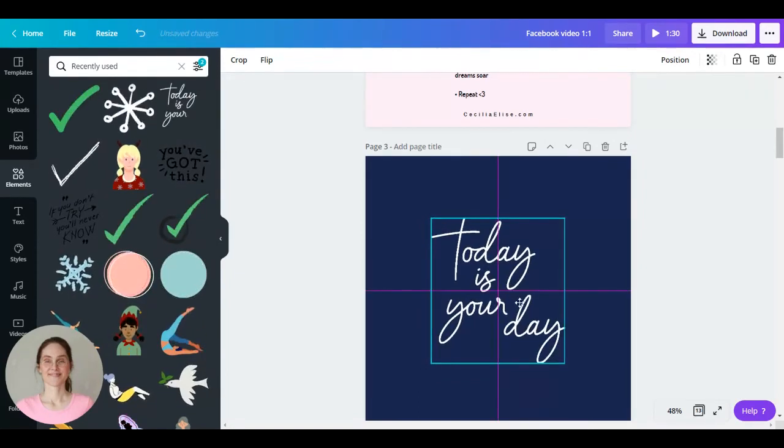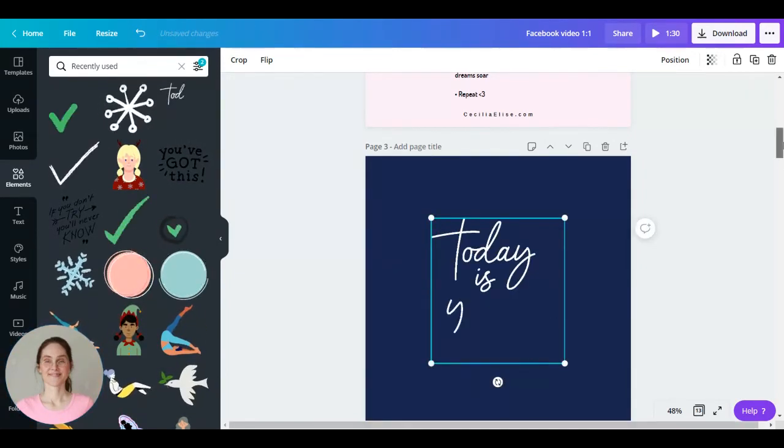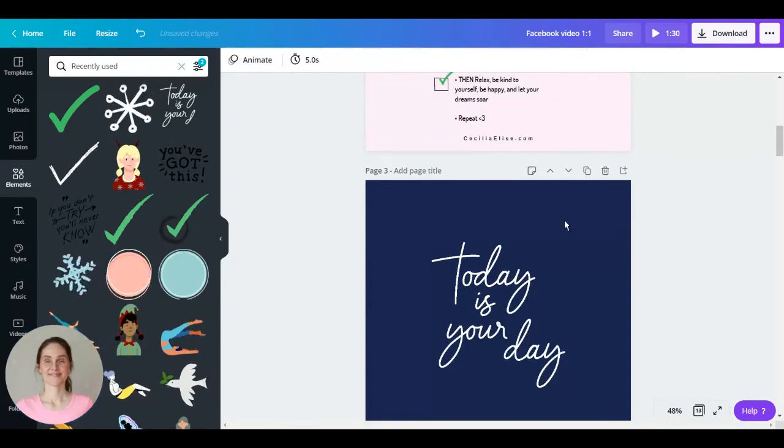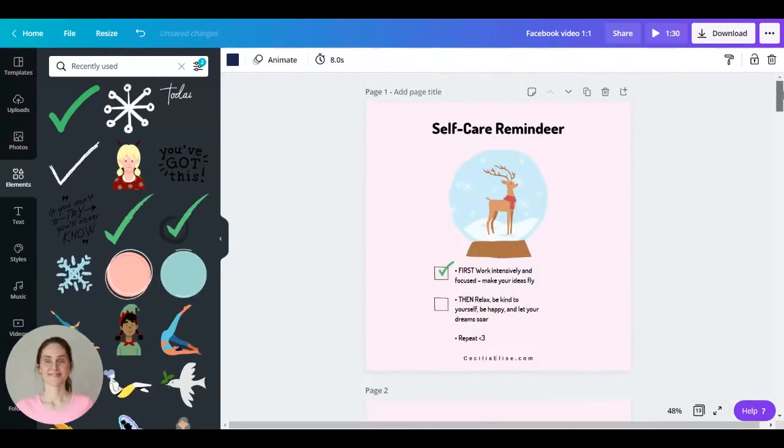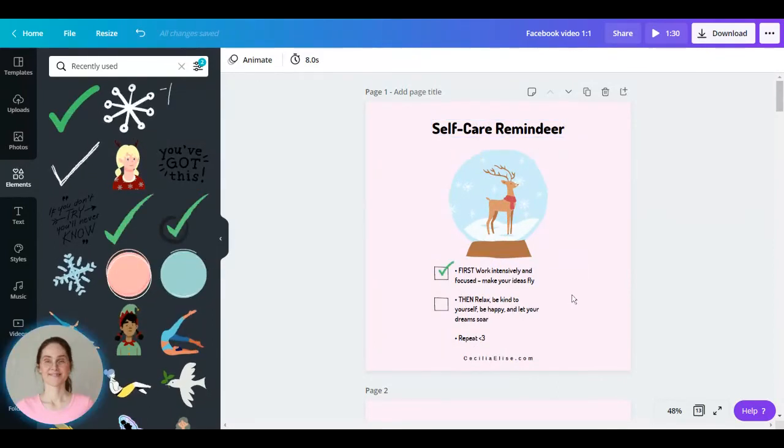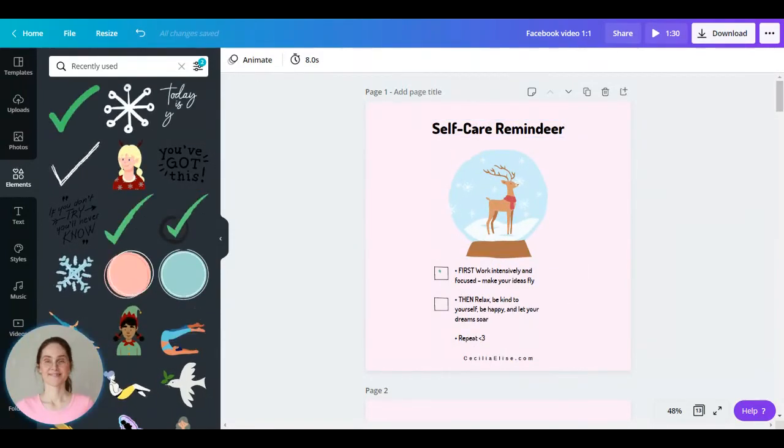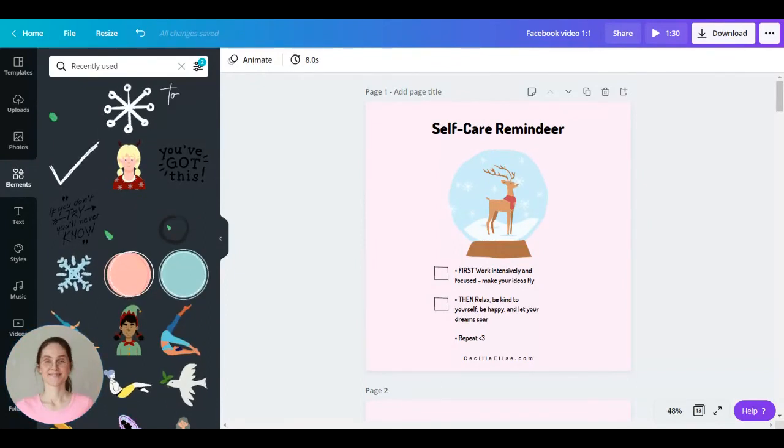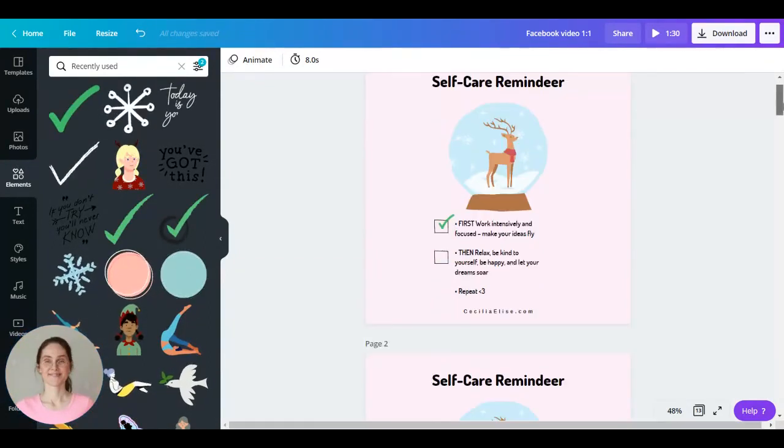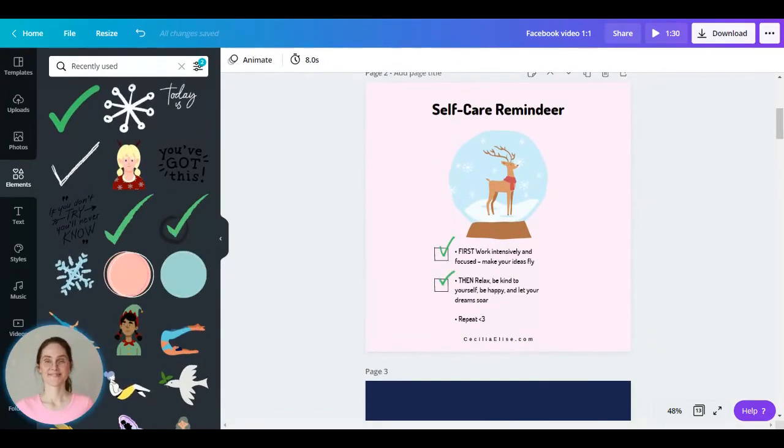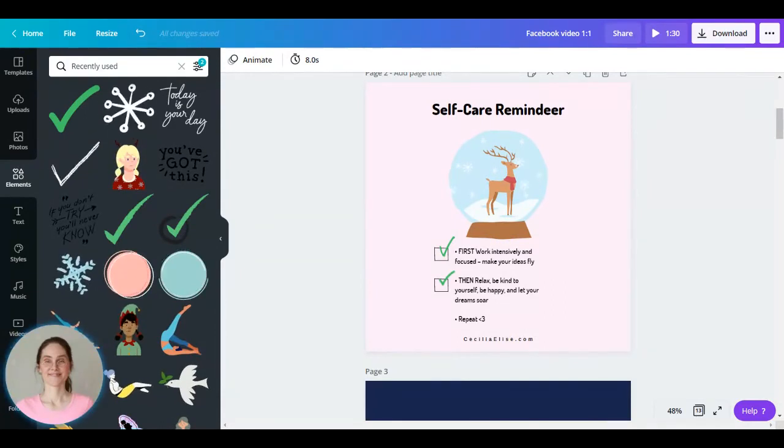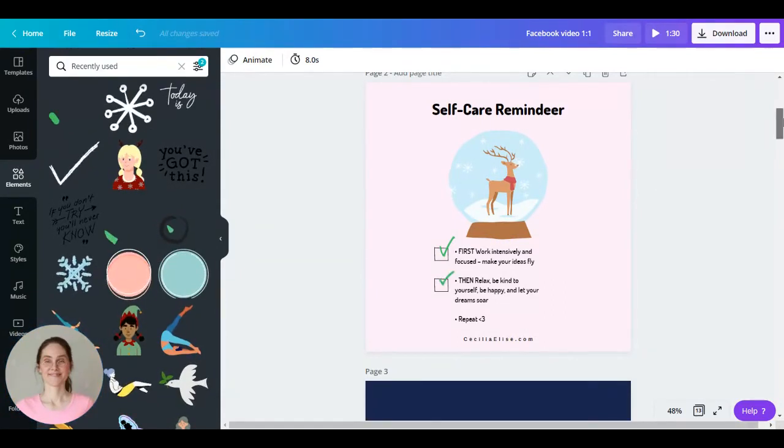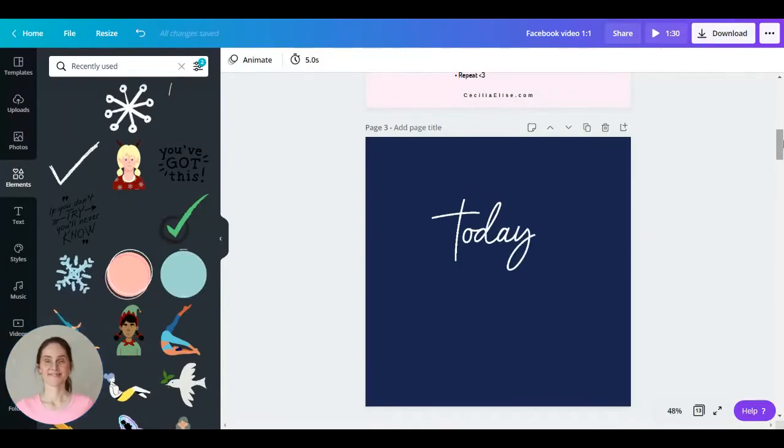So this is an uplifting animated Facebook post, and let's see now: self-care reminder, first work intensively and focused, make your ideas fly, then relax, be kind to yourself, be happy, and let your dreams soar, and repeat, because today is your day.